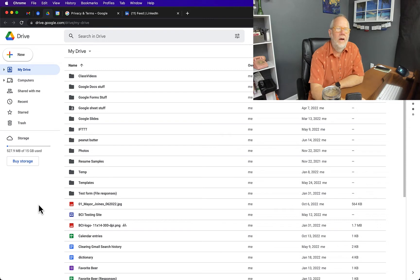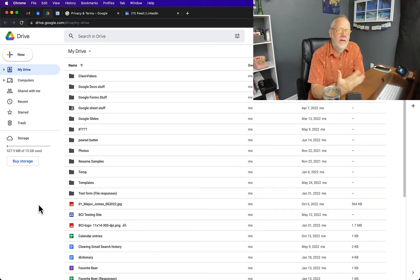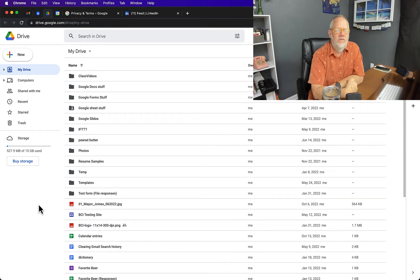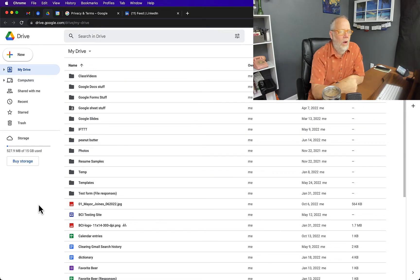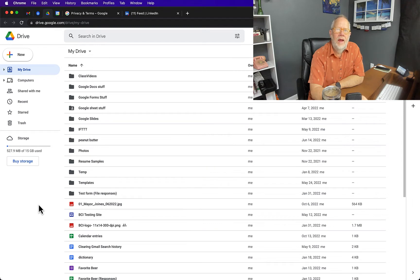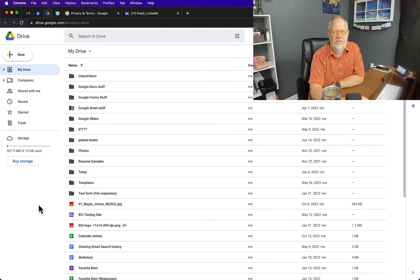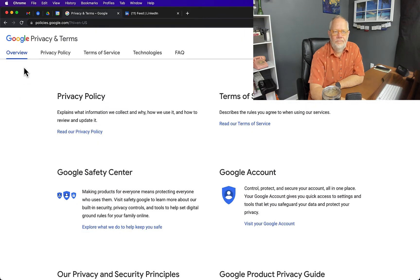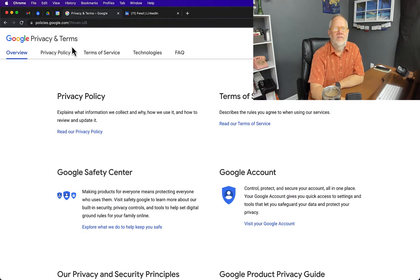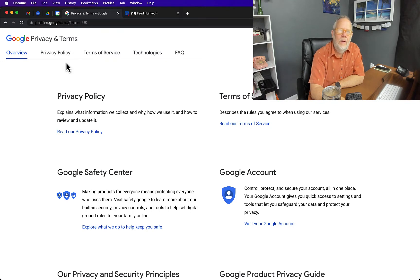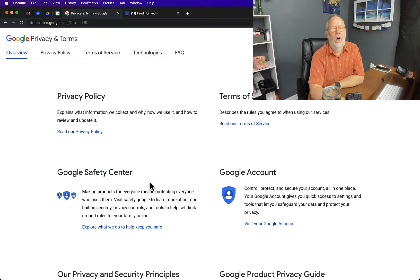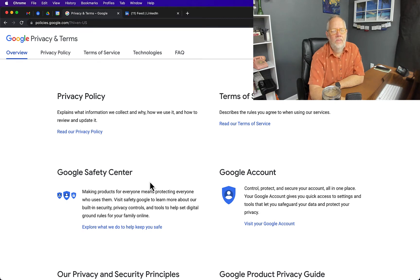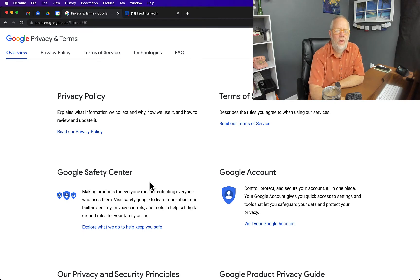Before I started using Google Workspace, Gmail, Dropbox, Evernote, and all these different business tools, I went and researched them. I researched their terms of service and their privacy statements so that I understand what to expect. Here's Google's Privacy and Terms under policies.google.com, and I read through all of this numerous times and I feel very comfortable storing my data in their systems.